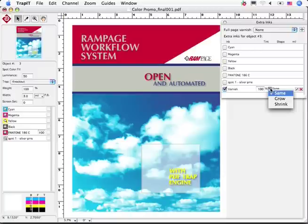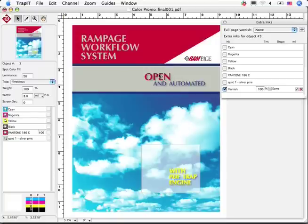While I am in the trapping editor, I want to point out Rampage's ability to deal with transparent effects, including these drop shadows.